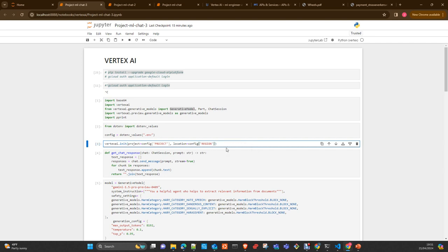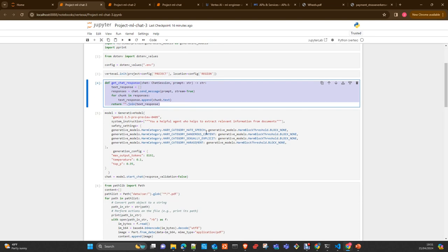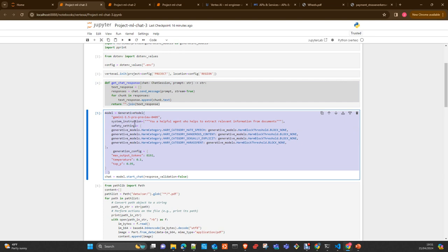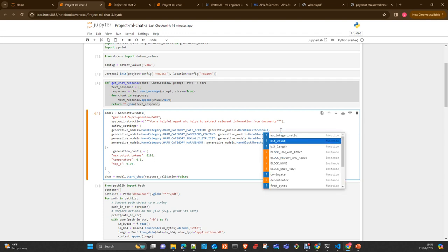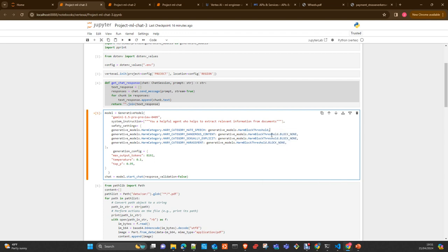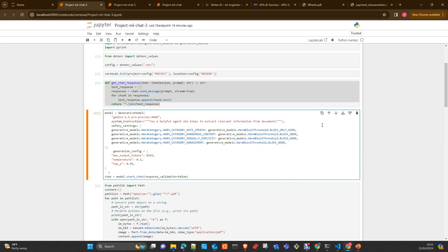I prepare here a helper just to print out the response of the chatbot. I initialize here my model Gemini Pro 1.5, preview version still. I send system instructions. You are a helpful model which extracts relevant information from documents. I send the safety settings. By default, I removed everything, but it doesn't really matter. You can put here the threshold, you have here the different levels. Block only high, for example, you can set up your settings. Here we are not going to set anything harmful.